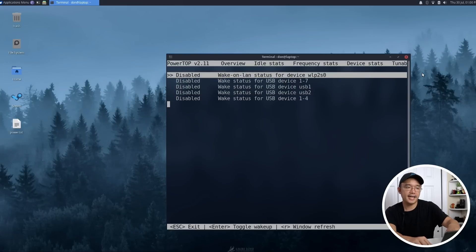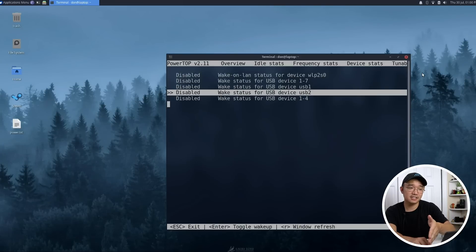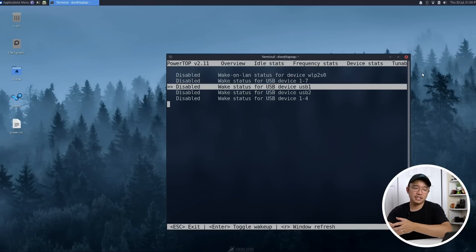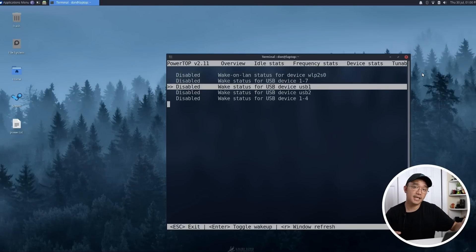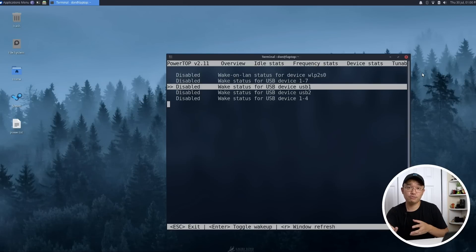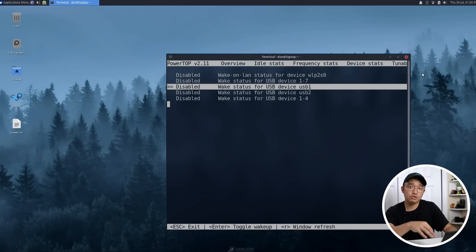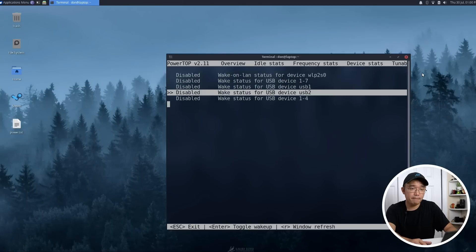But you could see that they have like wake status for USB device. And if you are the type of laptop user where you have a USB mouse or USB keyboard, you might want to keep that enabled. Like I said, default options might be different for you because you might use certain things that I don't use. But in most cases, I'm using the touchpad, so I don't need a USB mouse, so I don't need the wake status for them.